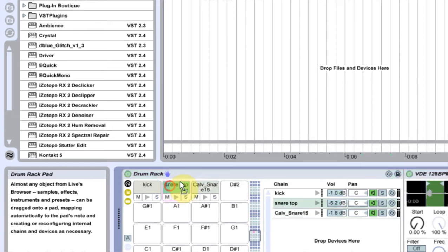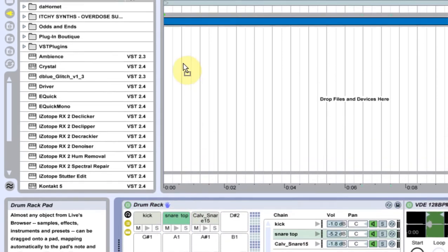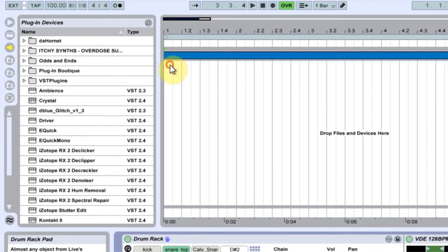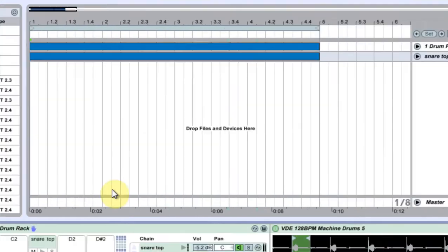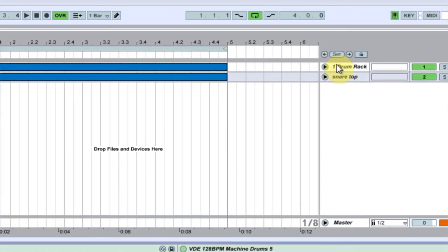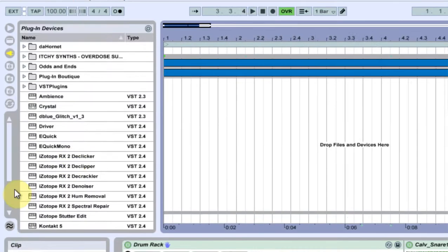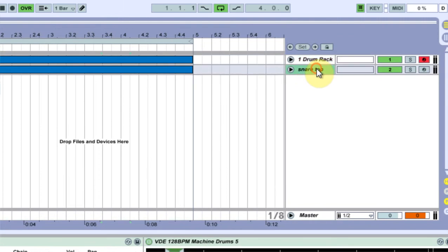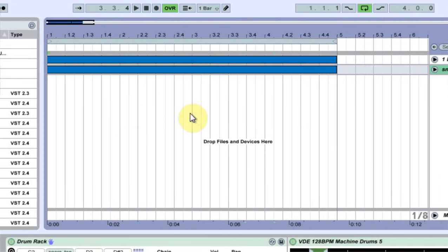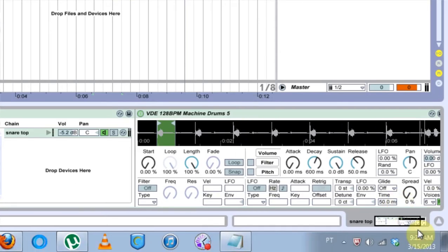You just take the snare here and you just drop it, drag and drop it and it will separate it. It will take it out of that drum rack. See, it's gone here and it will put it in its own drum rack here.